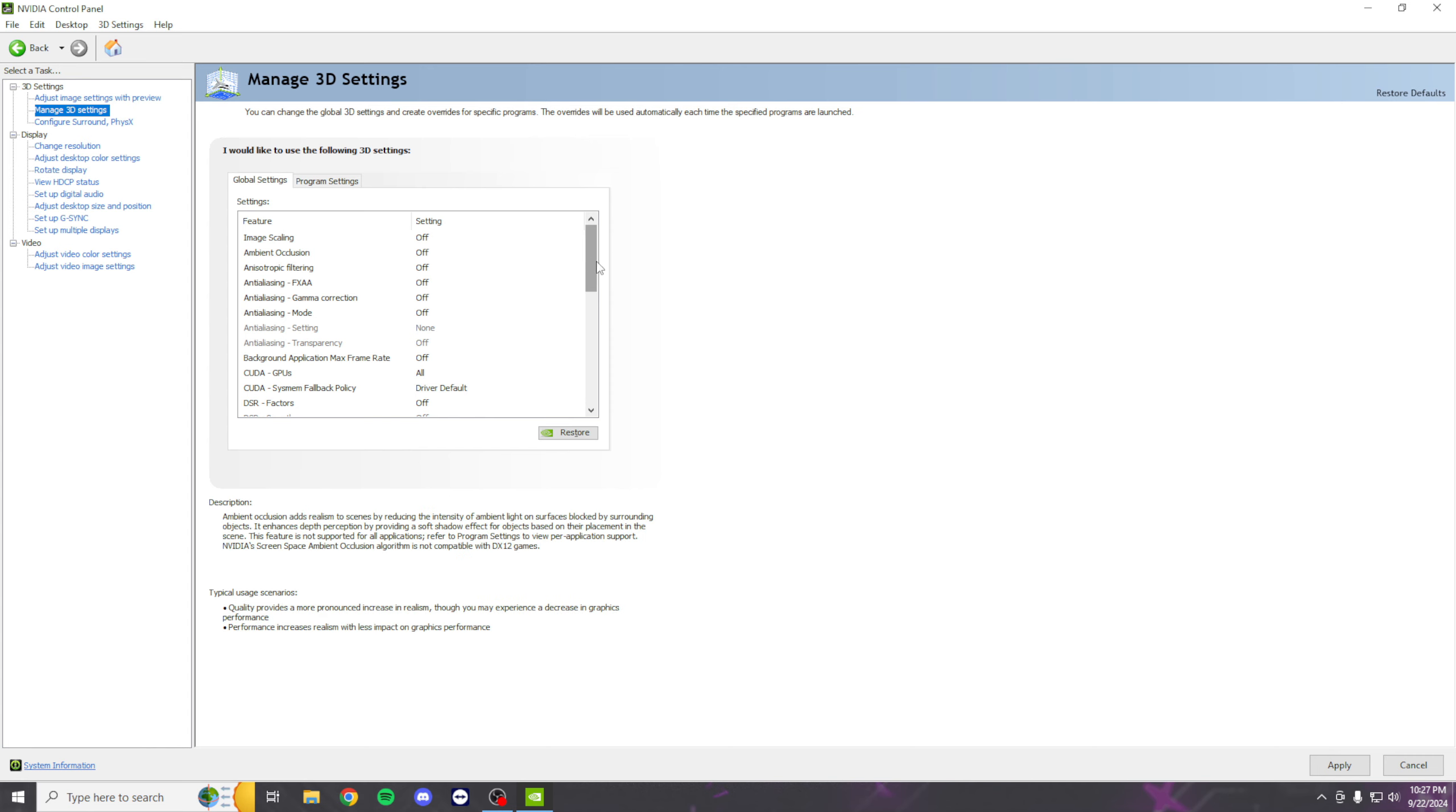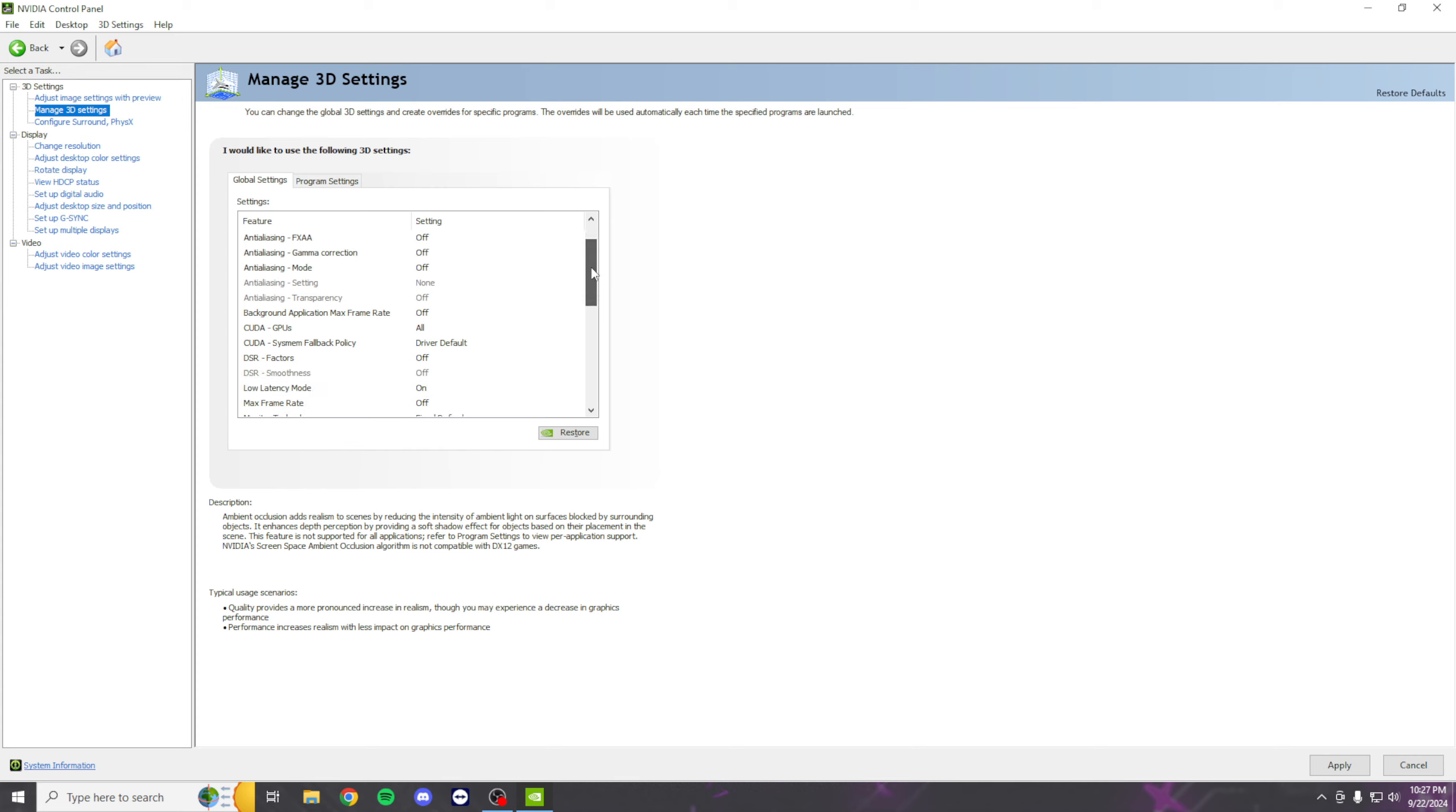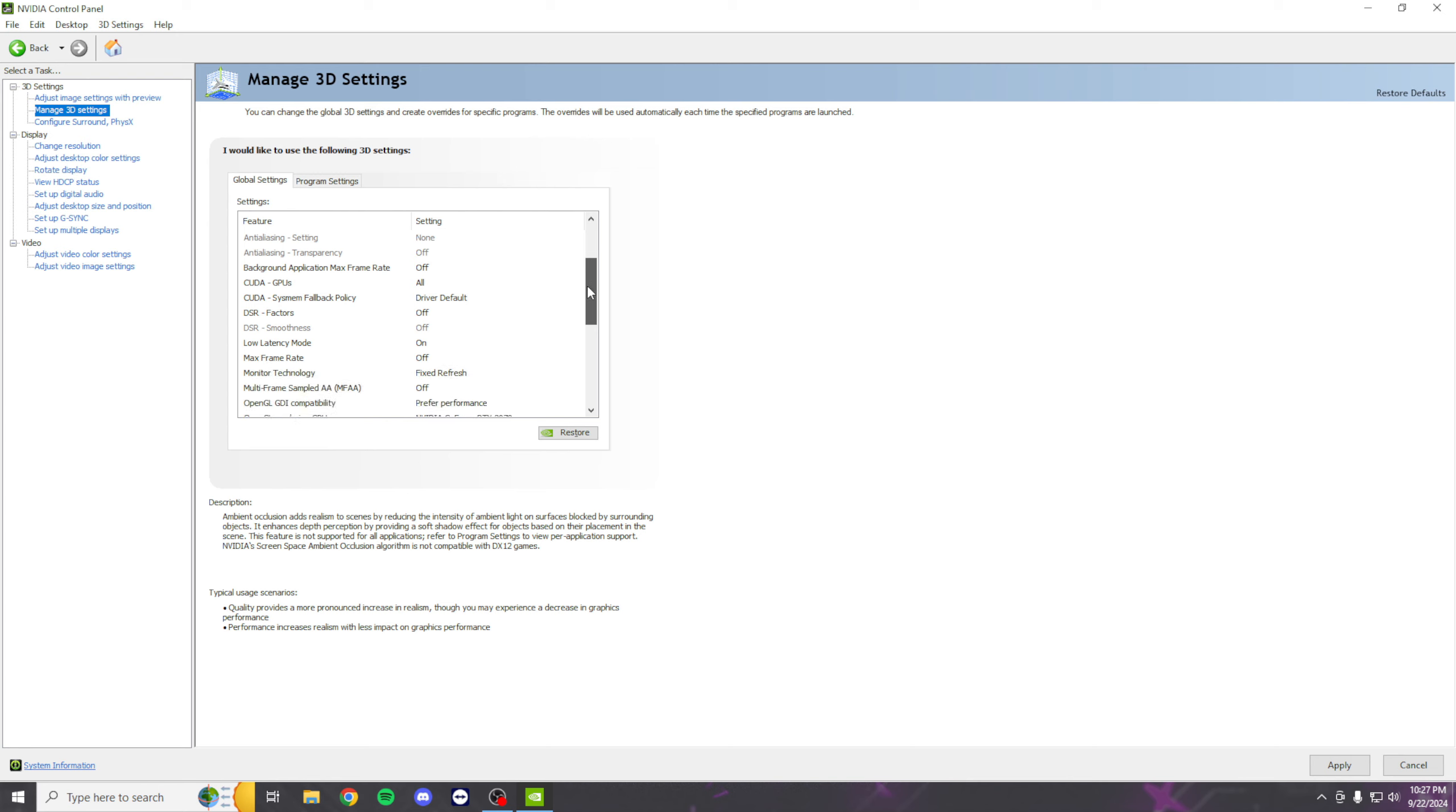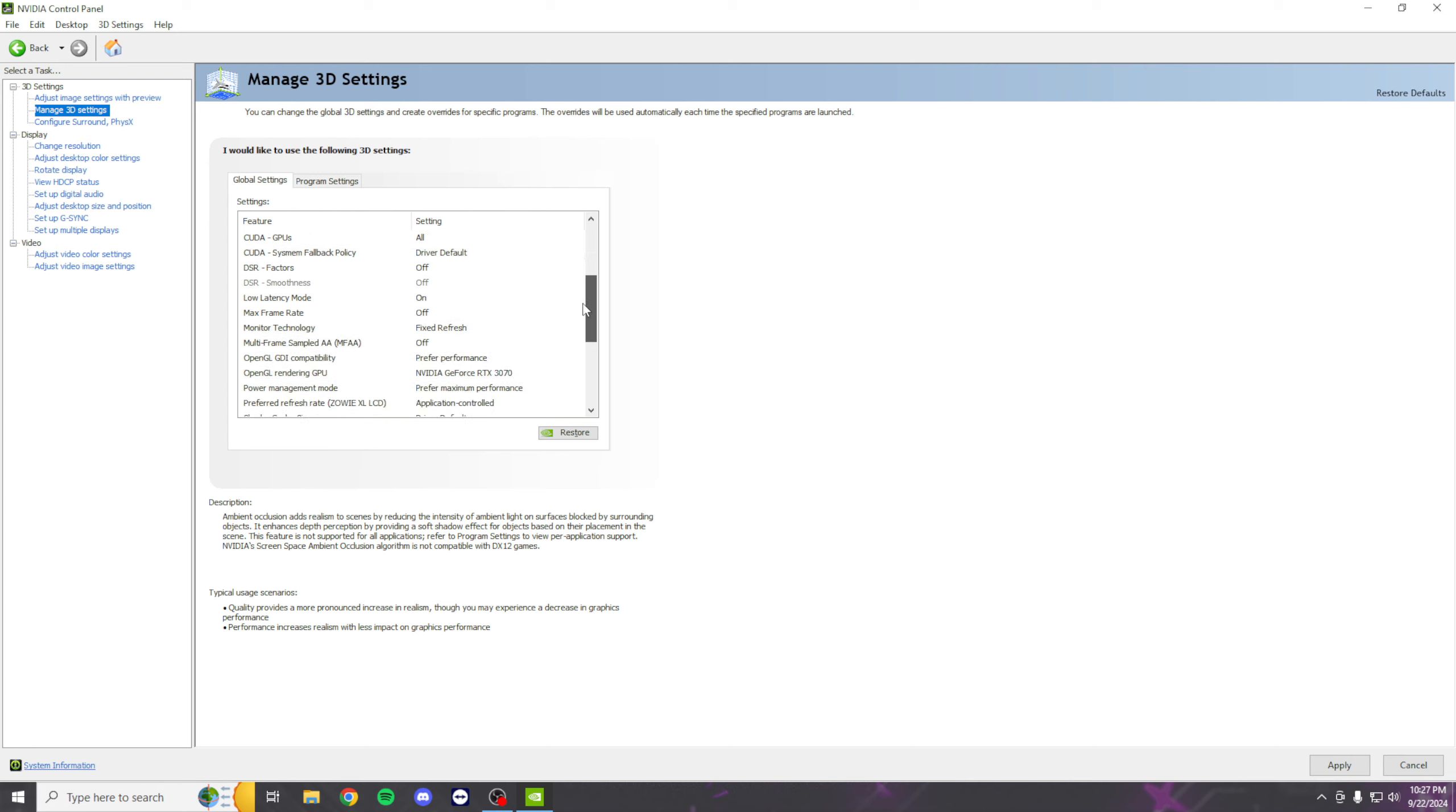Once you're here, go ahead and follow all my settings. I might have more than you, you might have more than me. Just leave it on Off or whatever the default is if you don't know, but follow along with my settings. You can always pause the video if you need.